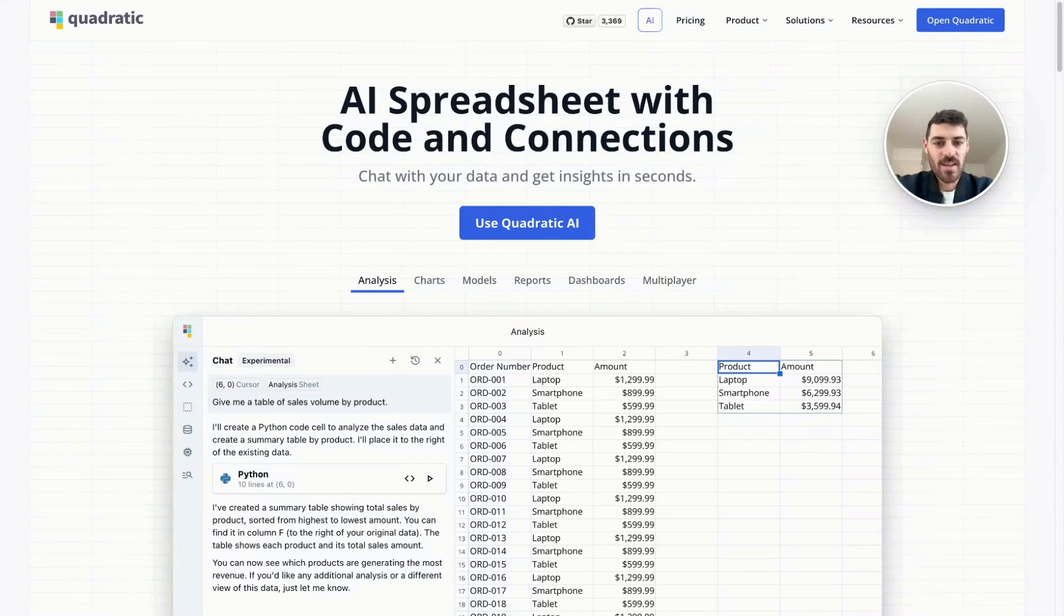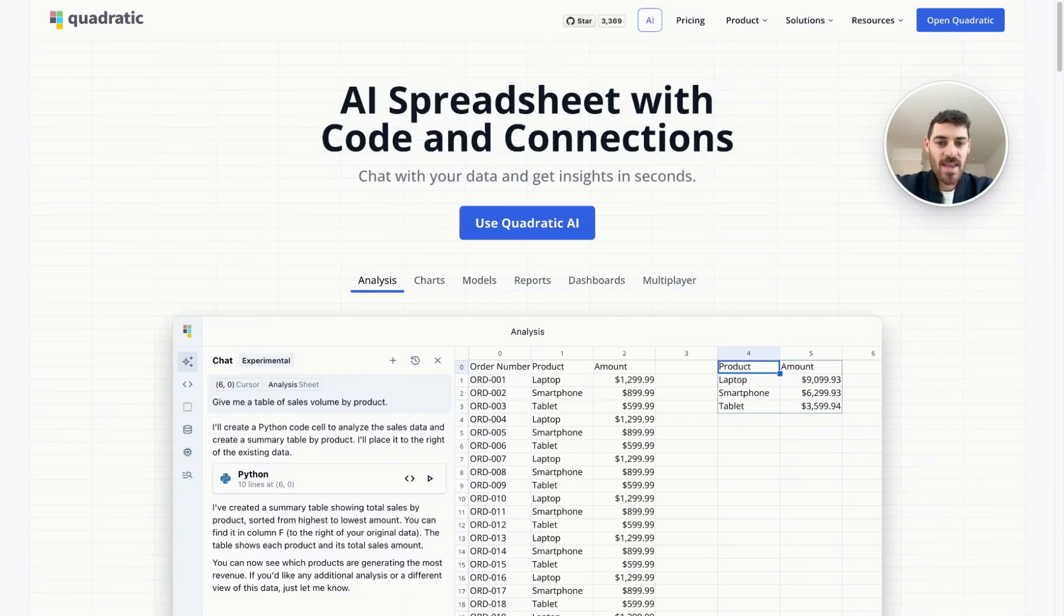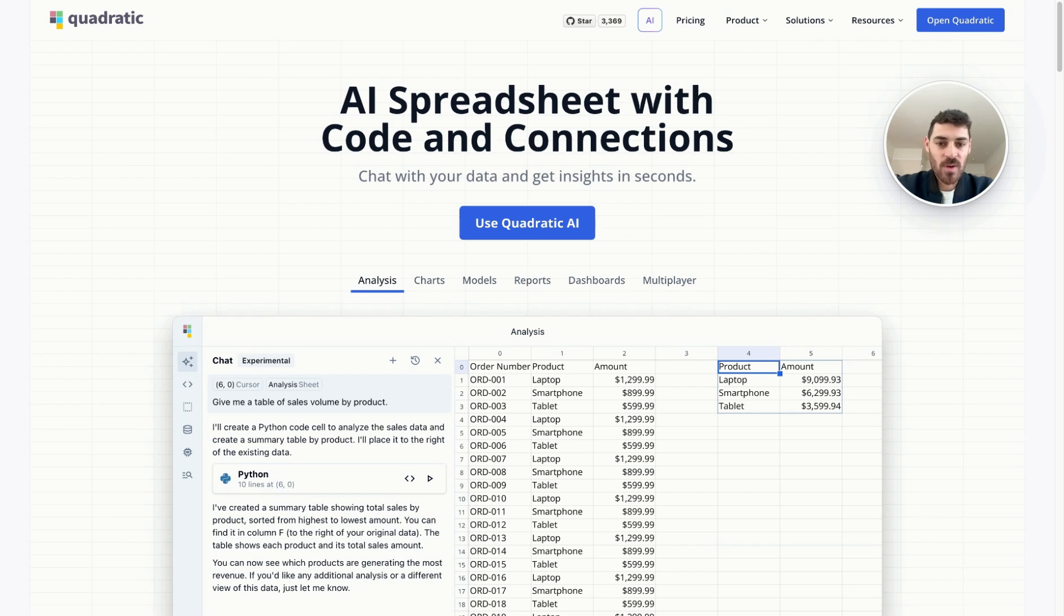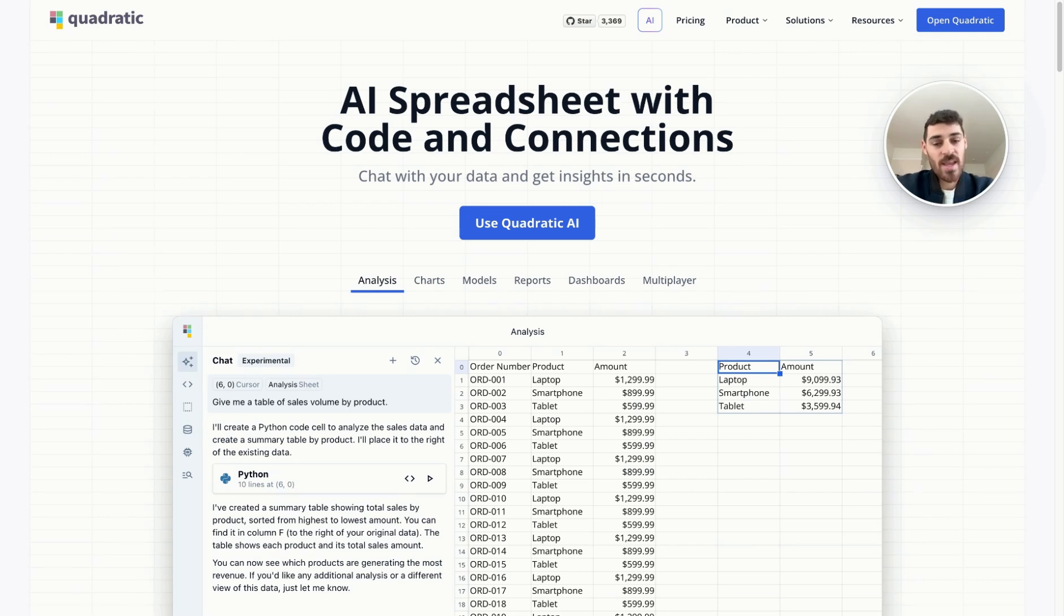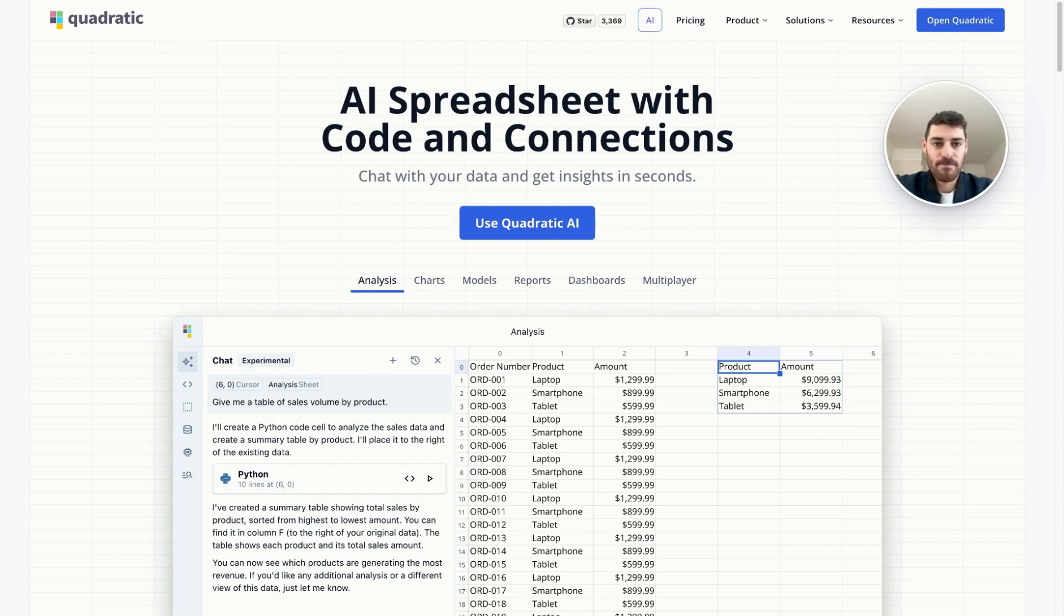Hello and welcome to Quadratic. My name is Cole and in this video I'm going to walk you through our tool. Quadratic is a browser-based AI spreadsheet that goes beyond the power of traditional formulas, offering native support for coding languages like Python, JavaScript, and SQL, enabling you to do powerful data analysis, create interactive charts, and pull data directly from APIs and databases. Let's jump in.